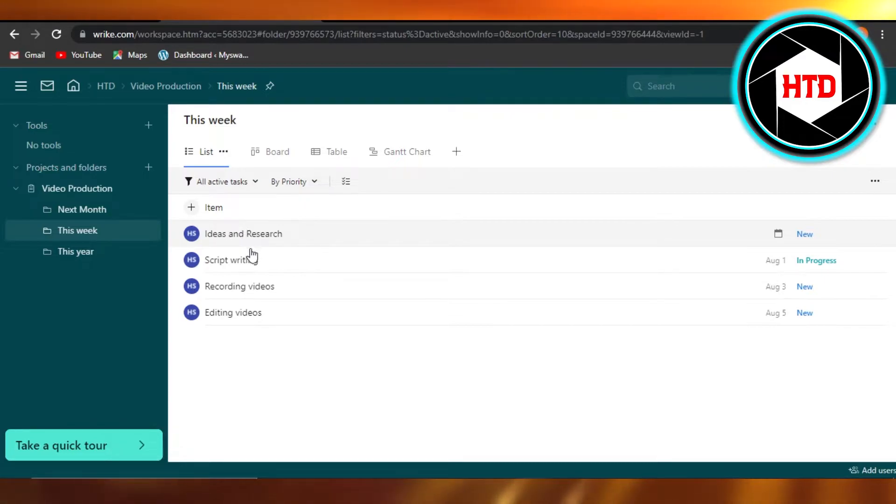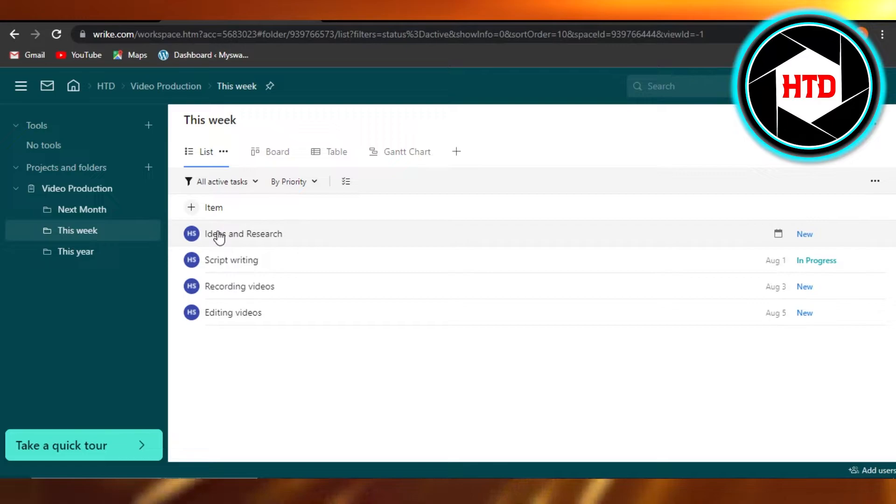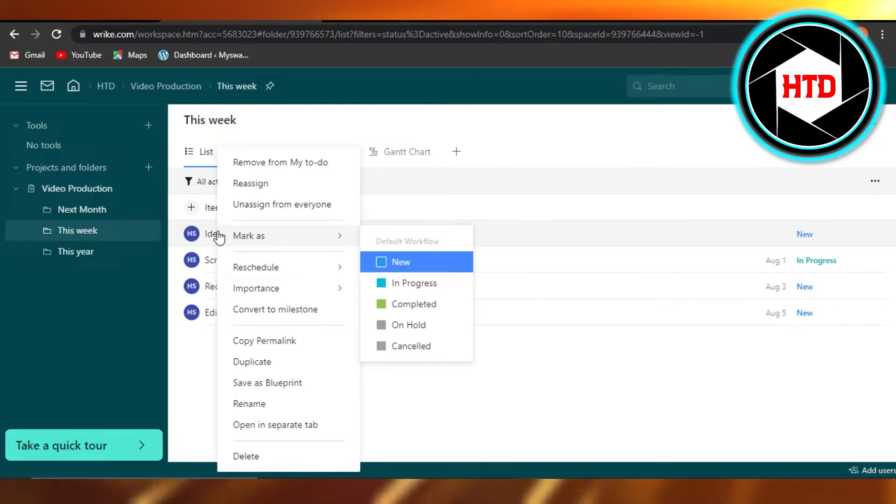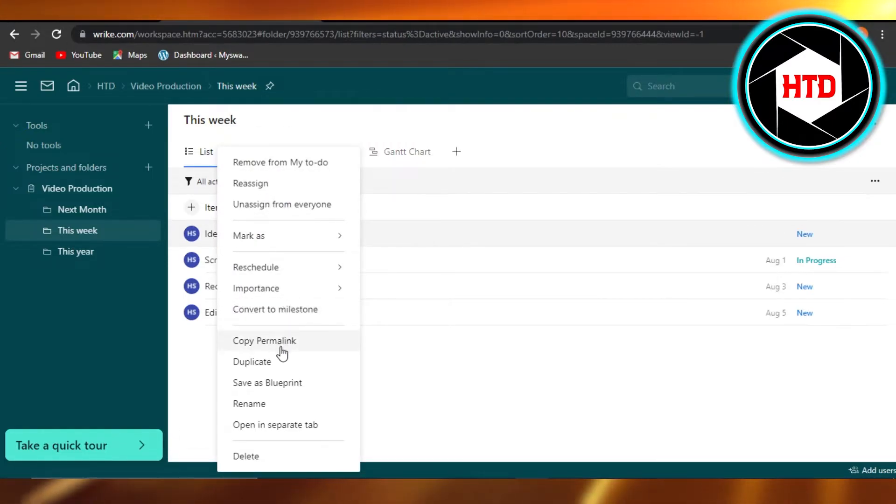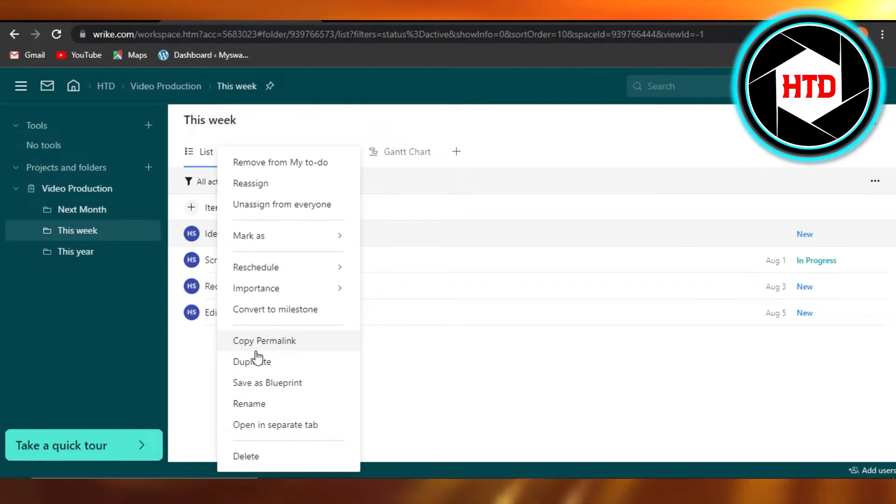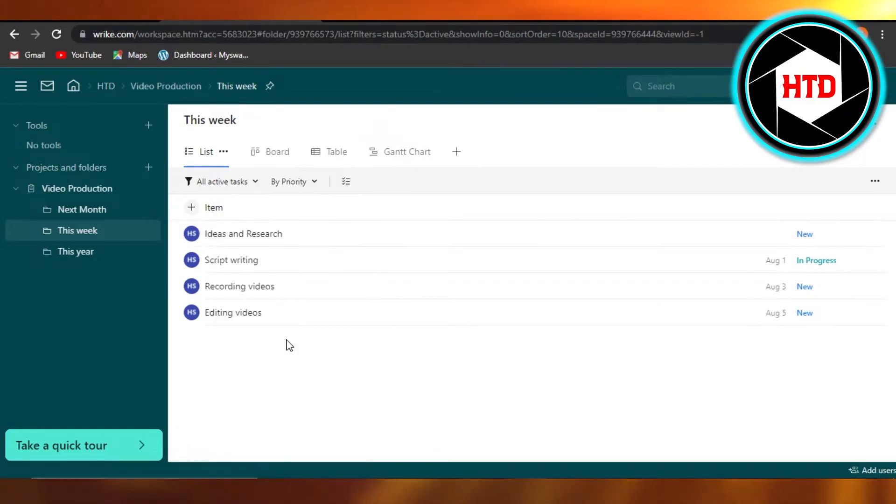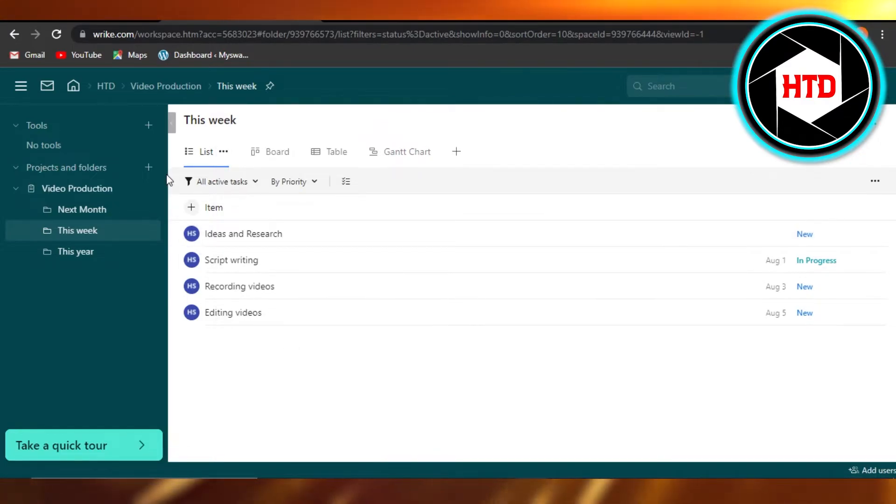all I need to do is I just need to go to that task and I can just right click and it will give me more options to the task. And right here we have copy permalink. So you're going to click on copy permalink and now it has been copied.